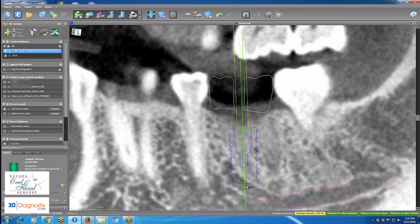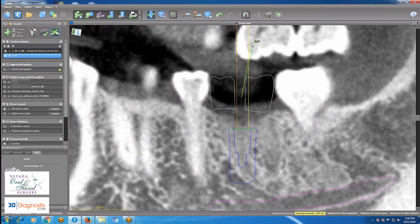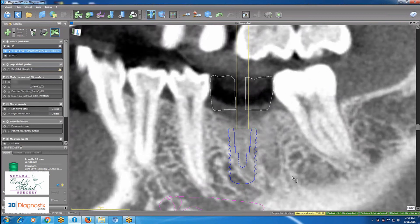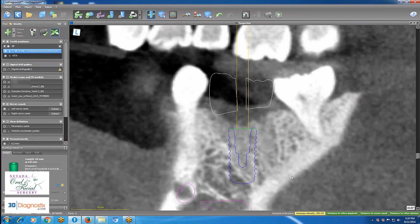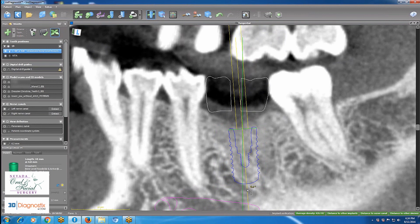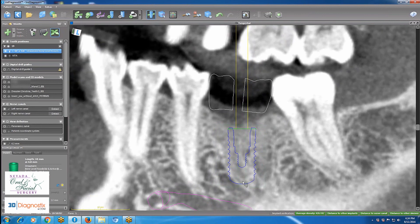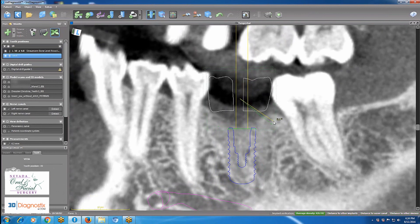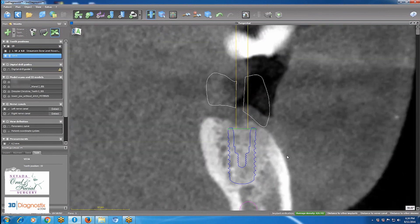Then I go to the tangential view, where I can view the implant from all different angles — 180 degrees all around. I still tweak my crown and implant to be in the most perfect position. The sockets are still visible, so I'm going to place the implant more or less in the previous sockets of the previous tooth.